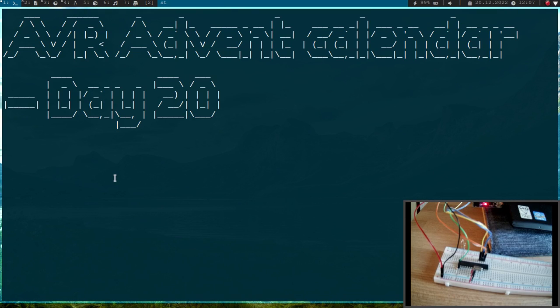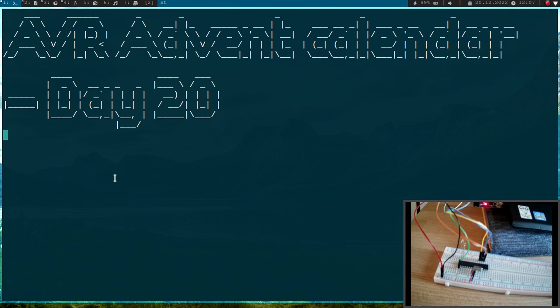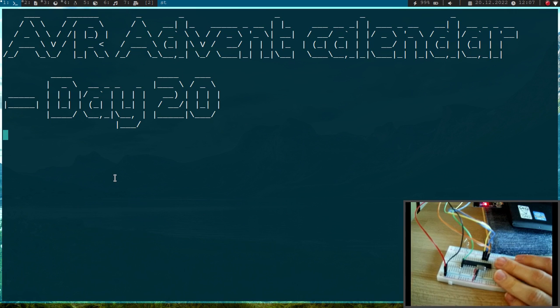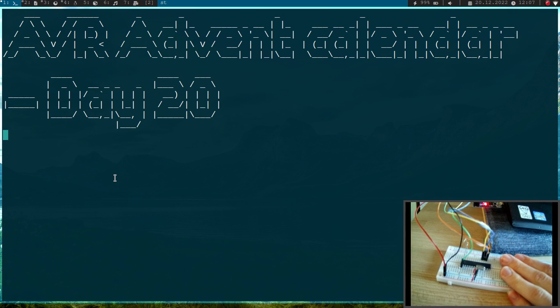Welcome to day 20 of my AVR Advent Calendar. In this series of videos I show you in 24 days how to program AVR ATMEGA microcontrollers. In my last video I showed you how to use the ATMEGA88PA microcontroller in i2c master mode, and today we will turn this little microcontroller into an i2c slave.